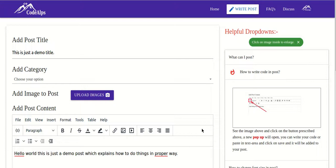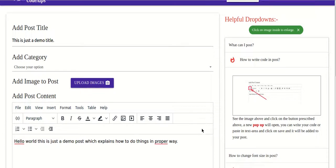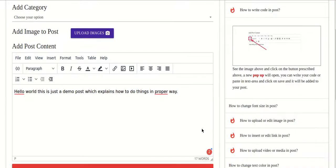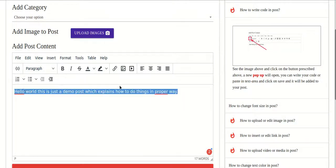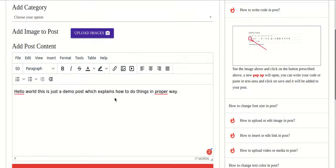Hello friends, in this video I'll tell you how to use the TinyMCE editor. I have taken a simple sentence and I'll be styling it using the TinyMCE editor. First of all we'll see the power of the Grammarly extension.